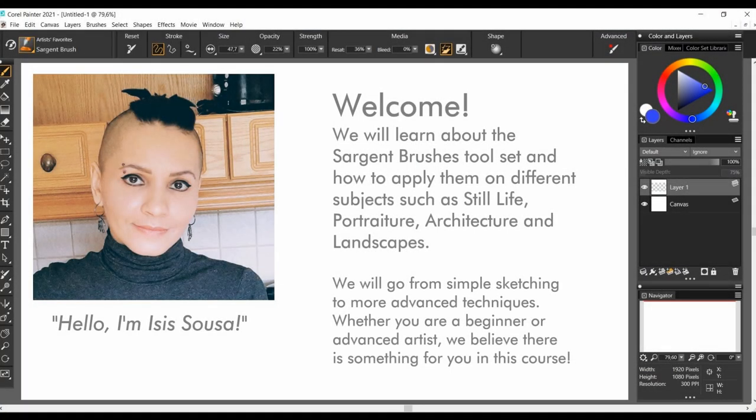Welcome to Corel Painter Sargent Master Course, an in-depth series where we will learn about the Sargent toolset and how to apply them on different subjects such as still life, portraiture, architecture, and landscapes. Our classes will have a gradual level of complexity, from simple sketching to more advanced techniques. Whether you are a beginner or an advanced artist, you are welcome to stay with us. We believe there is something for everyone in this course.